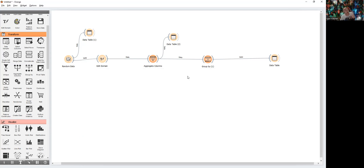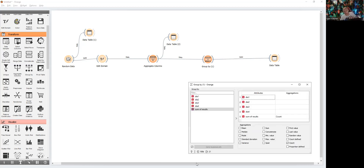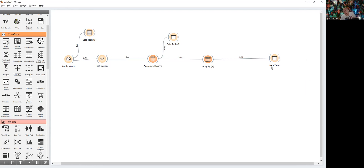Now the last step: we use Group By to group the sum of results by the number of occurrences of each value — we want to know how many times we get a sum equal to 14. We select 'sum of results' and choose to count, then connect a data table.